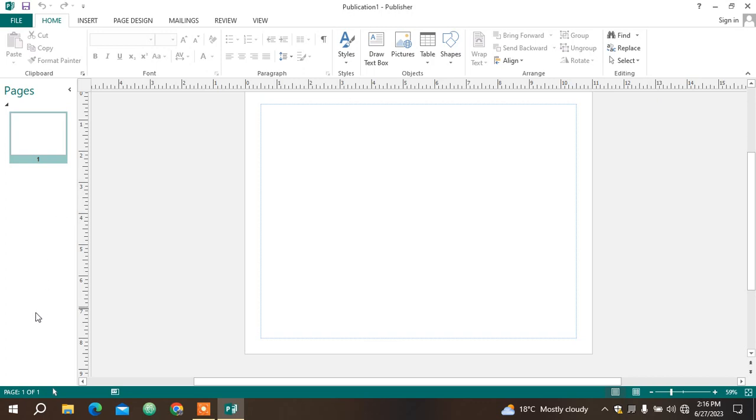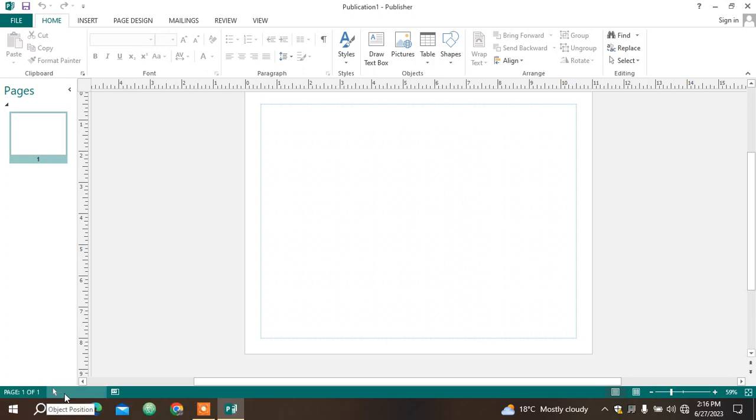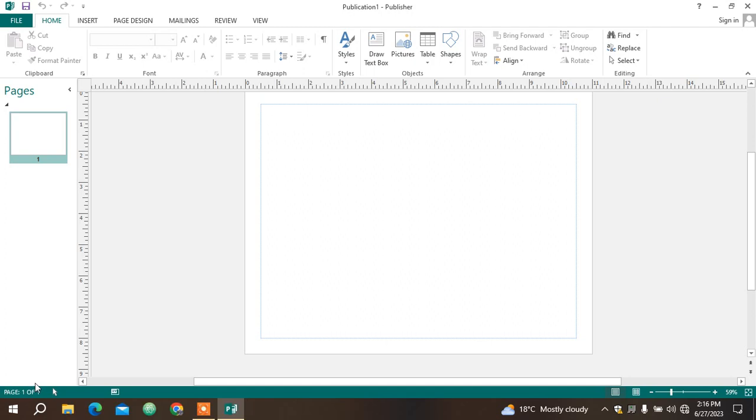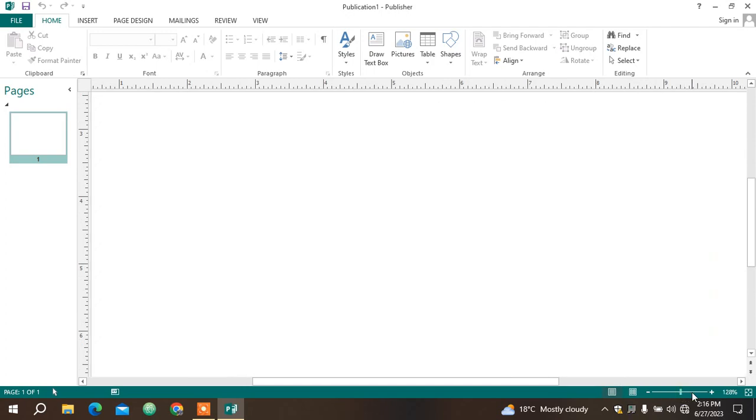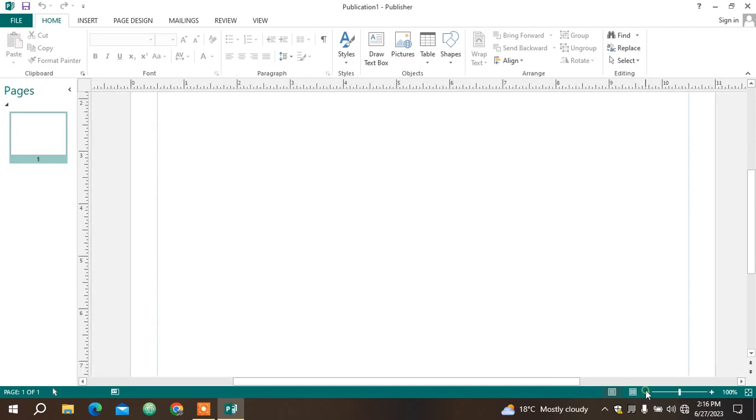Down here we have a status bar which shows us the number of pages and word count we have. For now it's just one page. You can also see the zoom button here, nicely put there. You can zoom in and zoom out.